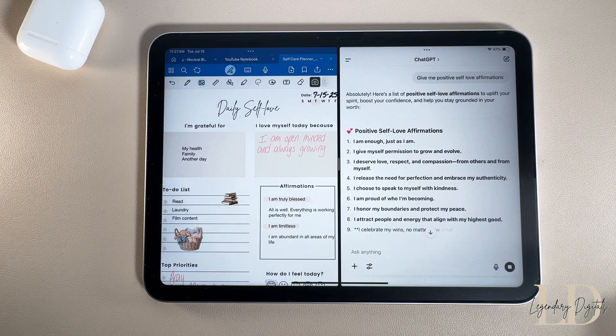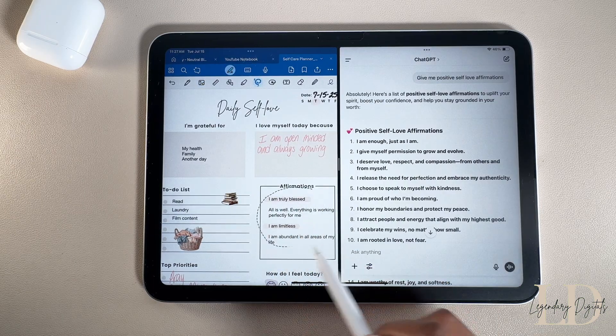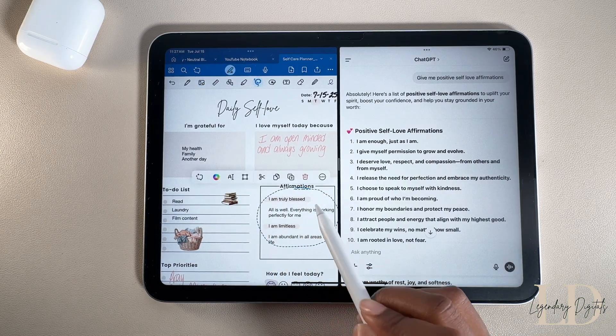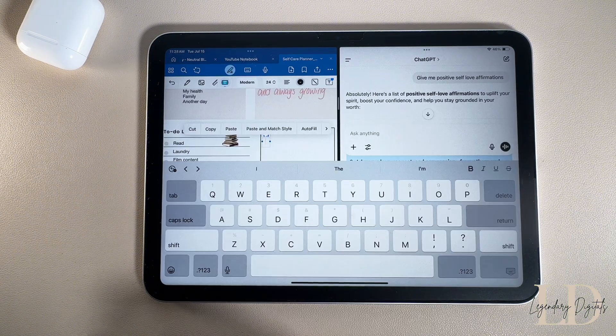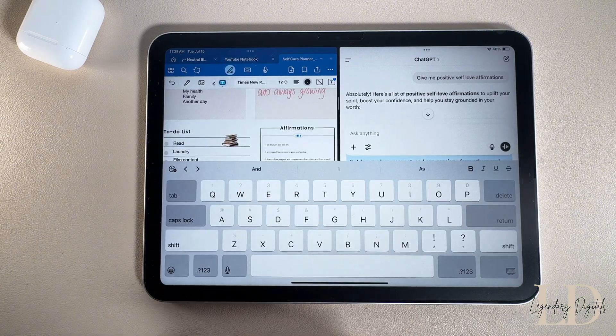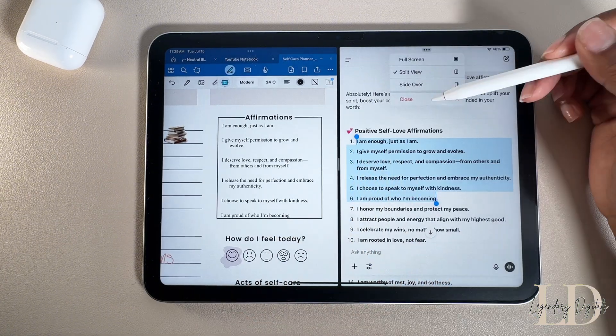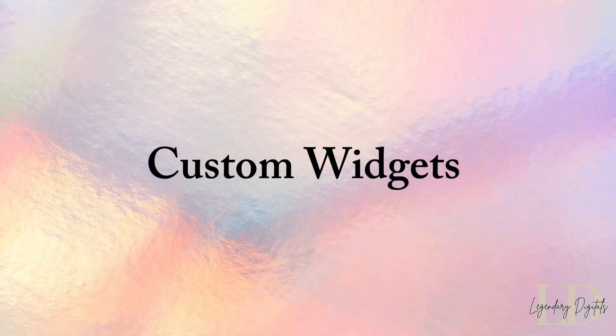It really makes multitasking a lot easier with the two apps side by side. I also use it to look things up, which is super helpful for copying and pasting. Split View is that girl for real, and I've been hooked ever since I started using it.